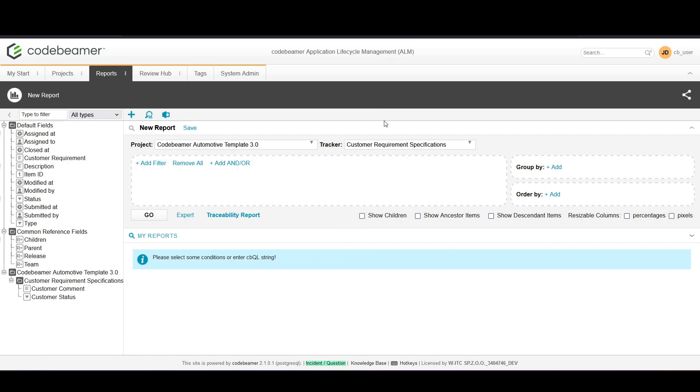With your data source selected you can now define what information to display. Use the field selector to add or remove data fields from your report.